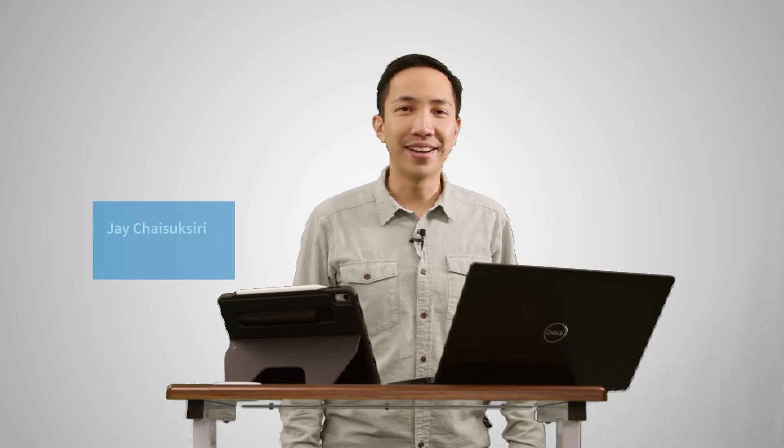Hi, I'm Jay Chai-Sooksuri, Product Specialist at ISS. Today I want to show you how to program ToolsTalk 2. So let's go take a look.